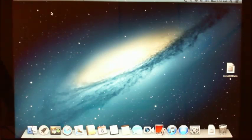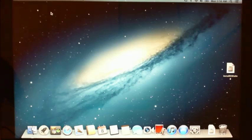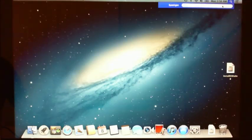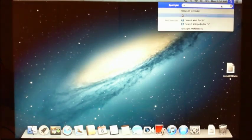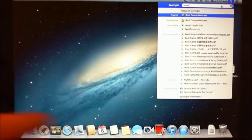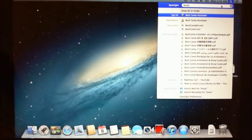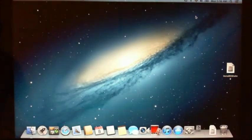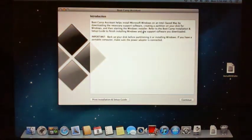To do this you can actually do it via a program called Bootcamp. To find Bootcamp, just go into your Finder in the Spotlight menu bar and type in Bootcamp, B-O-O-T-C-A-M-P, and it should come up and it will say Bootcamp Assistant. Click on that one.